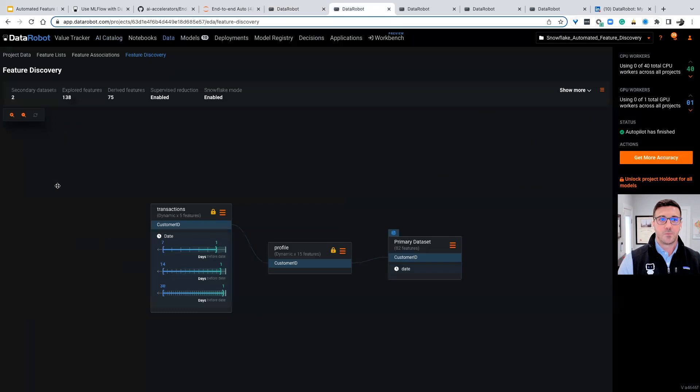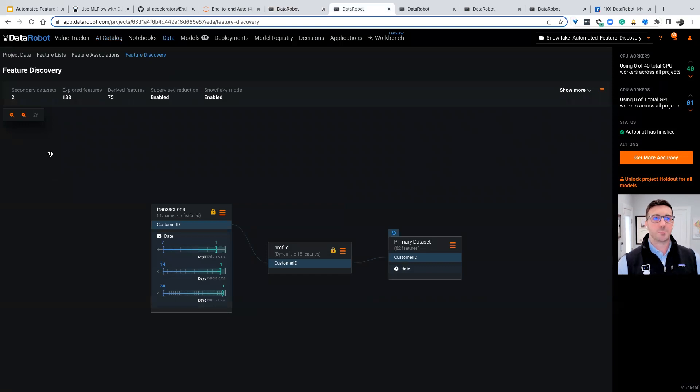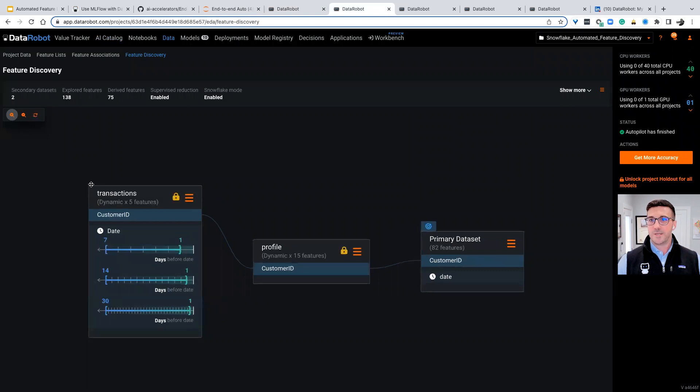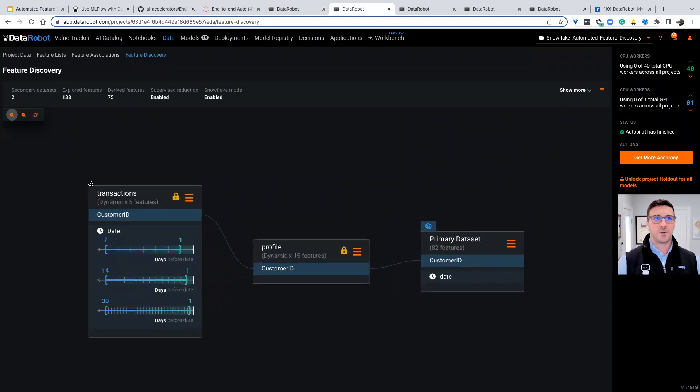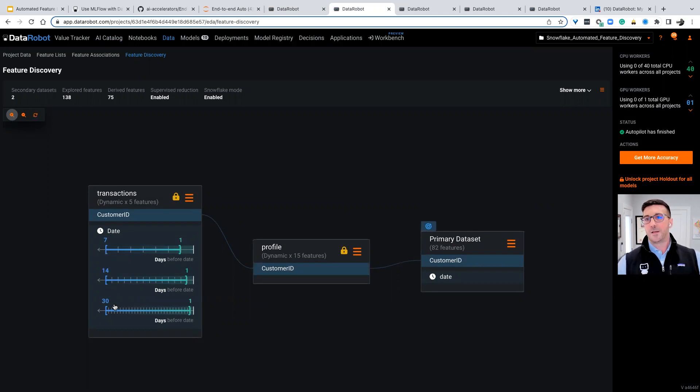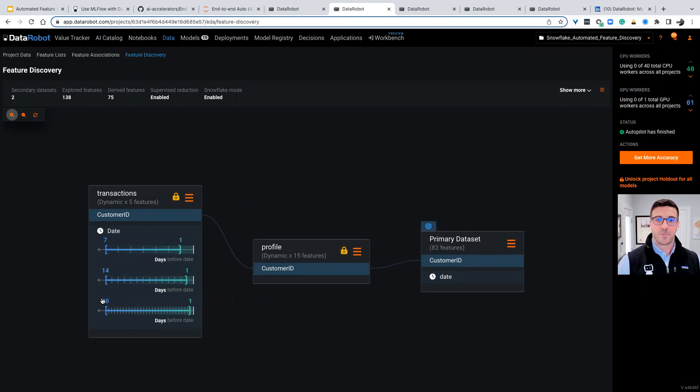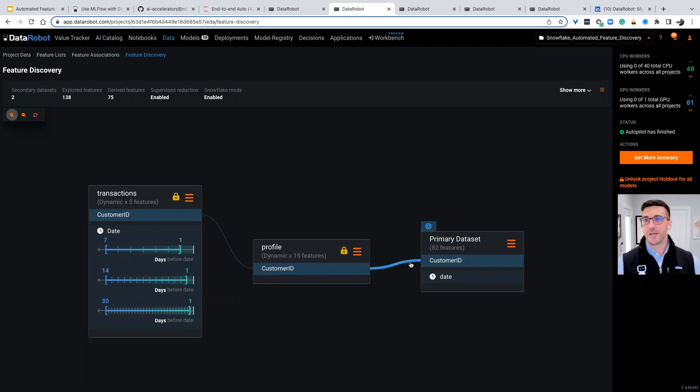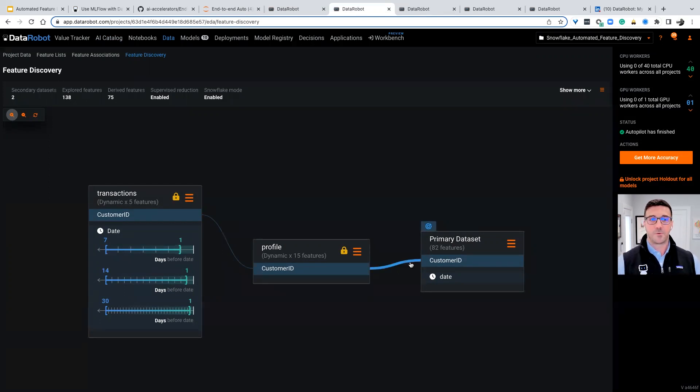What we're really interested in is configuring our time-aware feature engineering. What do I mean? We want to end up over here. Where we'd like to be is instead of manually coding features, we want to define, hey, I am interested in a seven day lag, a 14 day lag, and a 30 day lag from my prediction point, and I want to join that to on customer ID and join that to my target data set that has if this person defaulted or not.